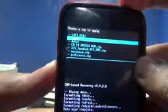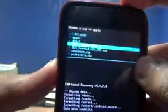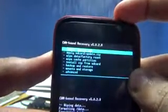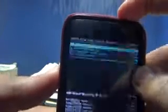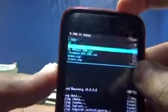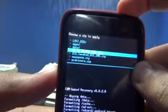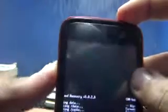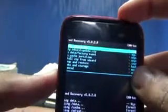Select yes to format. Formatting system is done. Now let's go to Install ZIP from SD Card — choose it from SD card — and let's install this. Yes, let's do Install ZIP from SD Card.